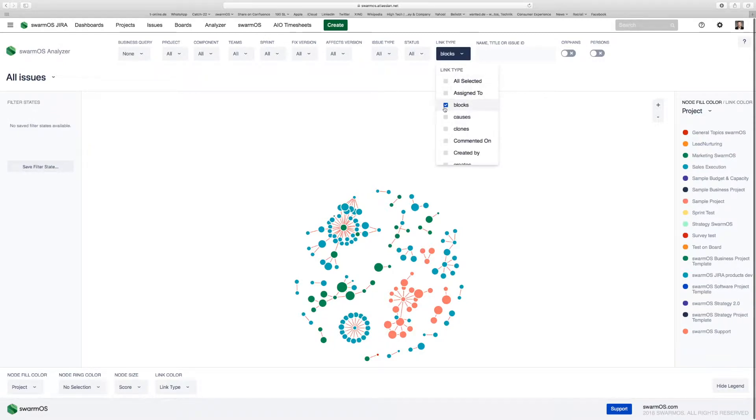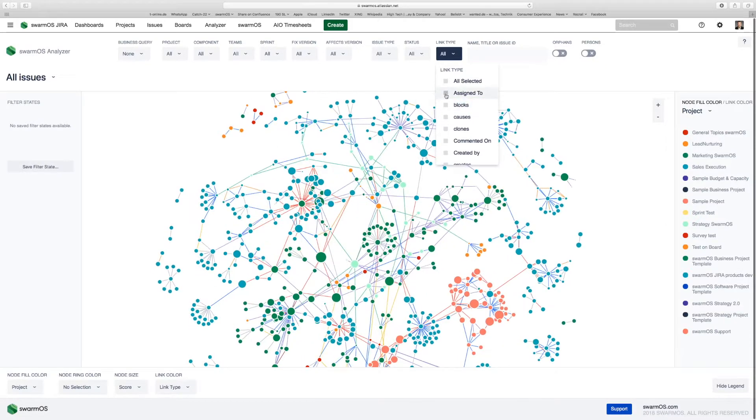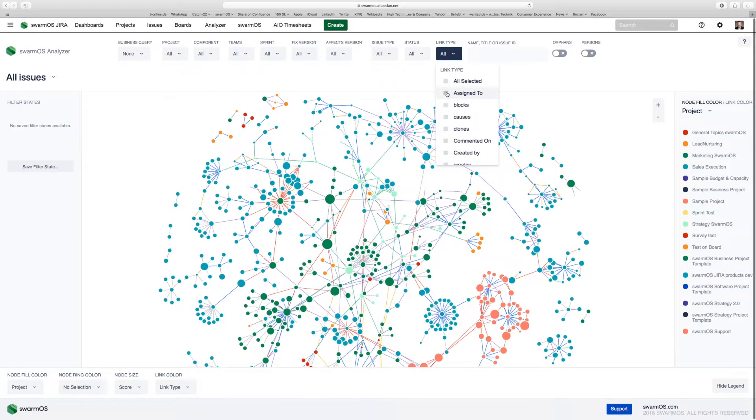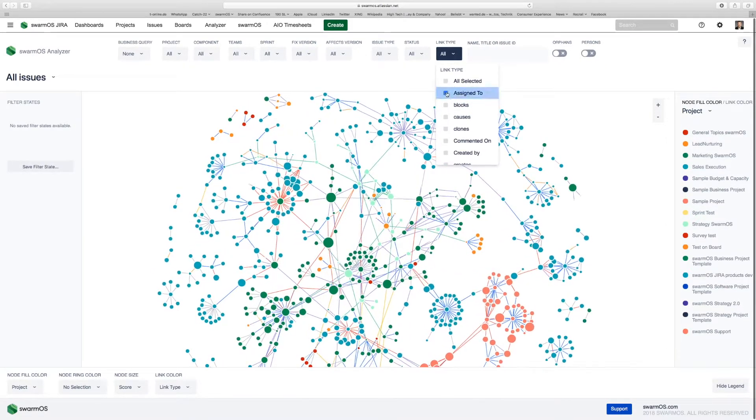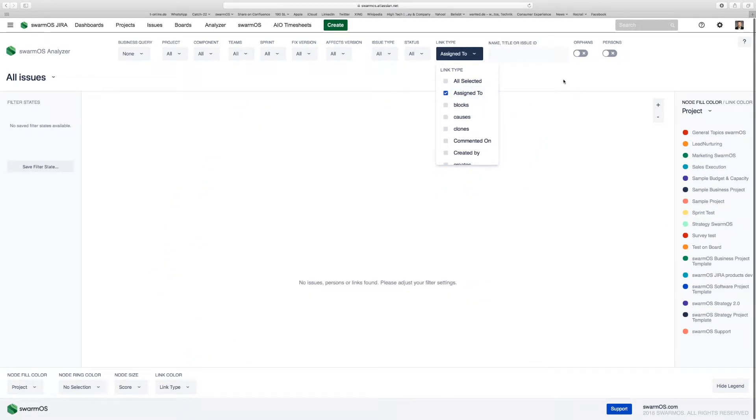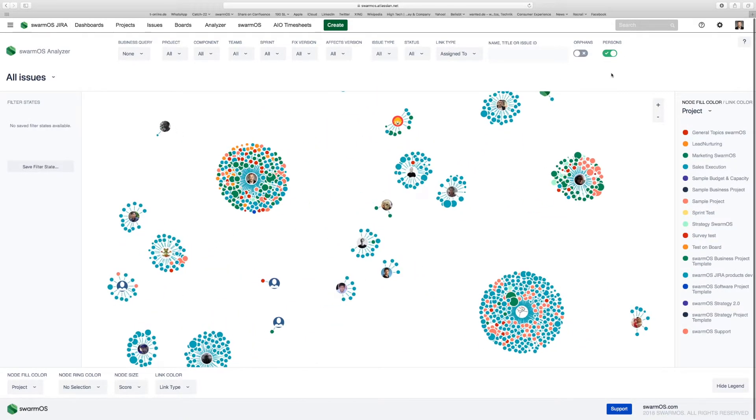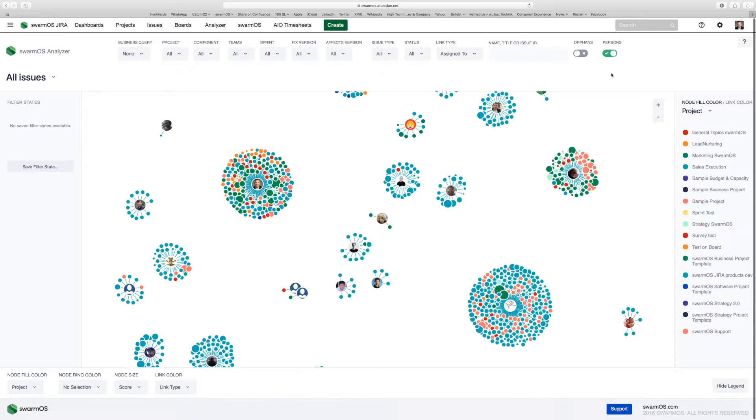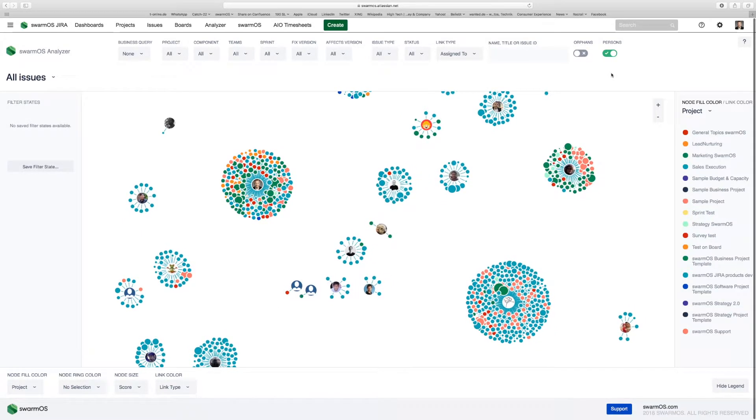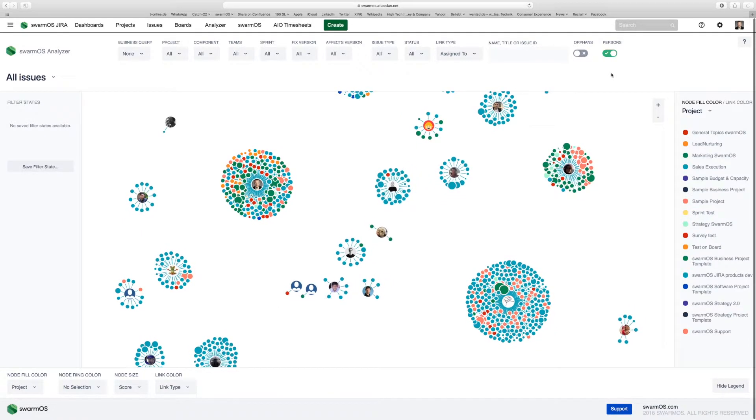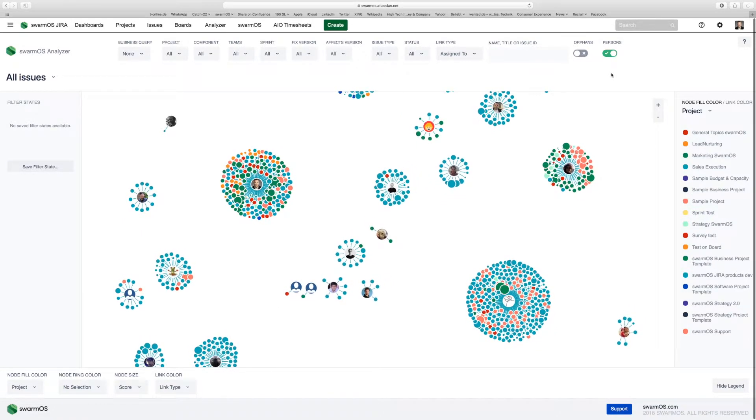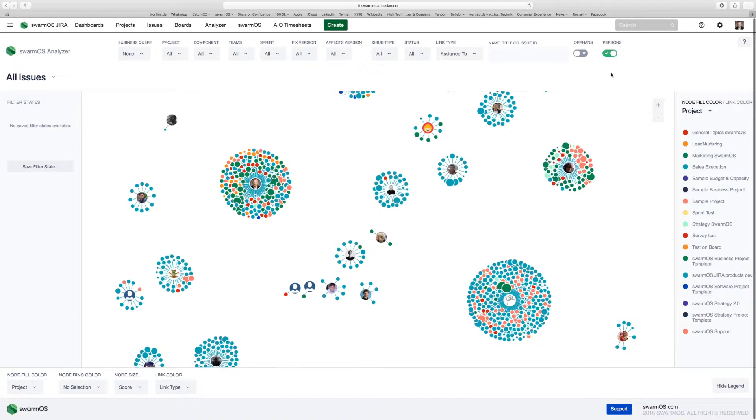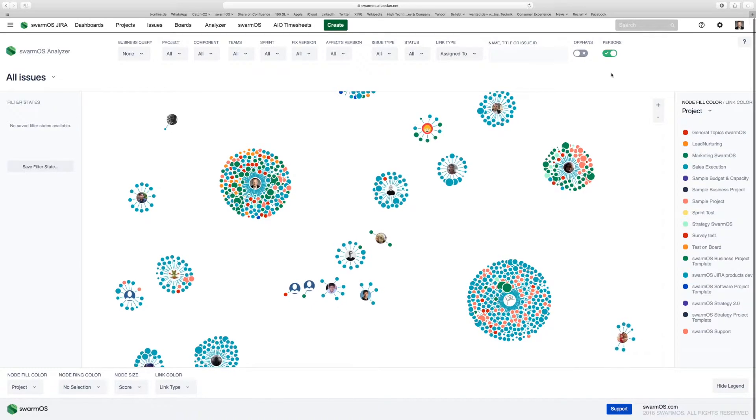A second important and powerful feature is if you choose the link type assigned to. The link type assigned to, with the people view switched on, allows you to show all of your team members and the user stories they've been assigned.